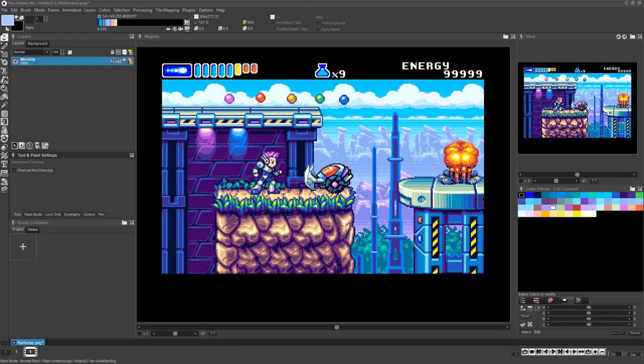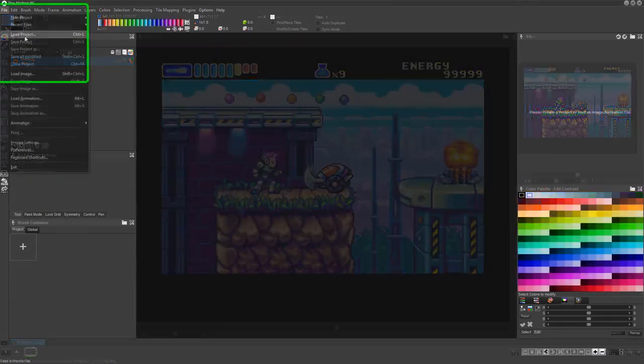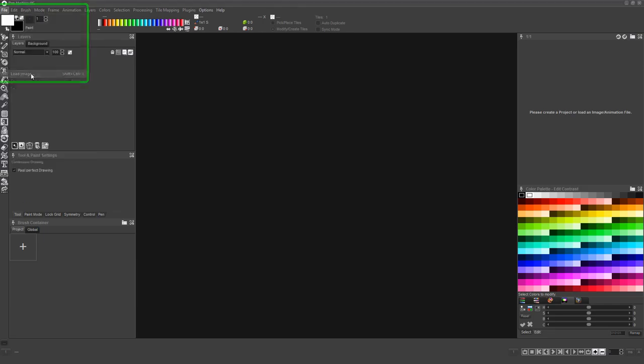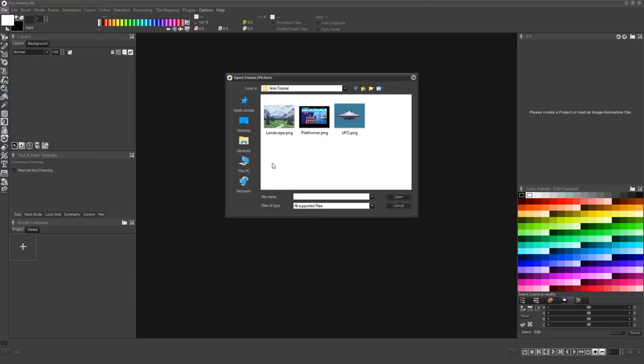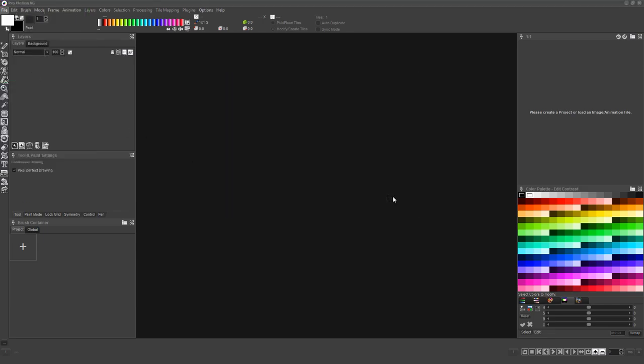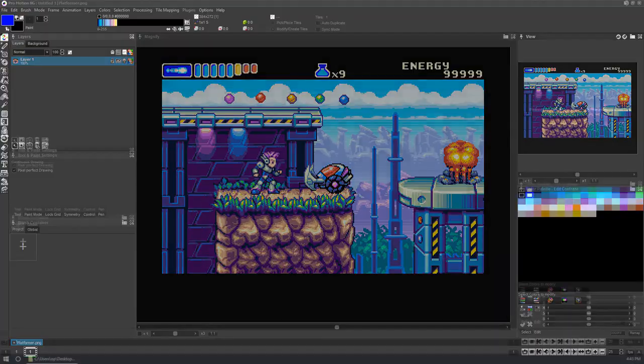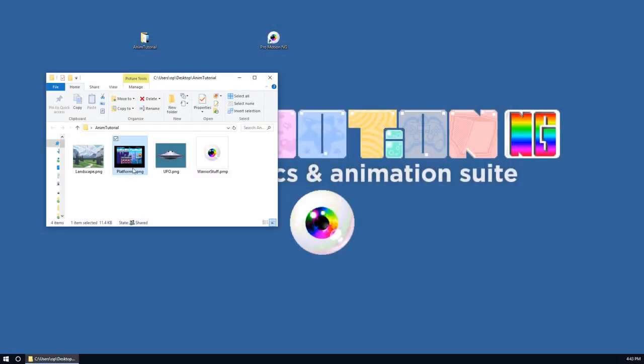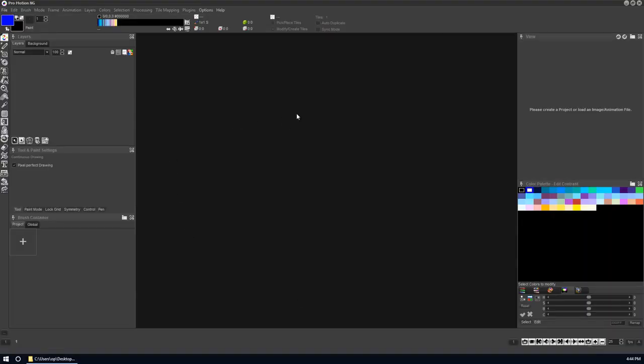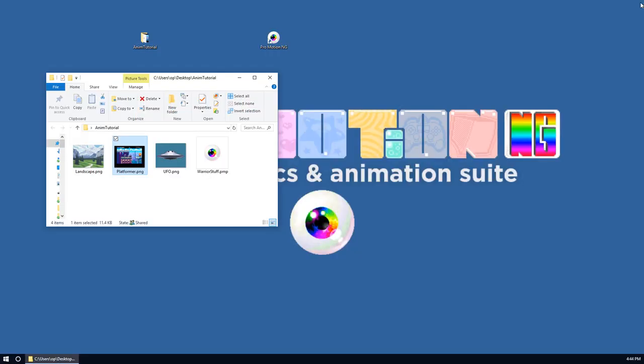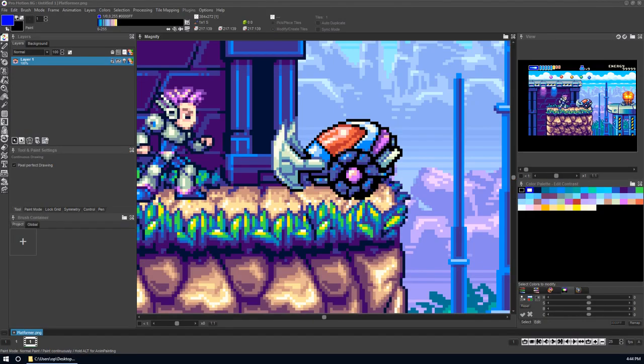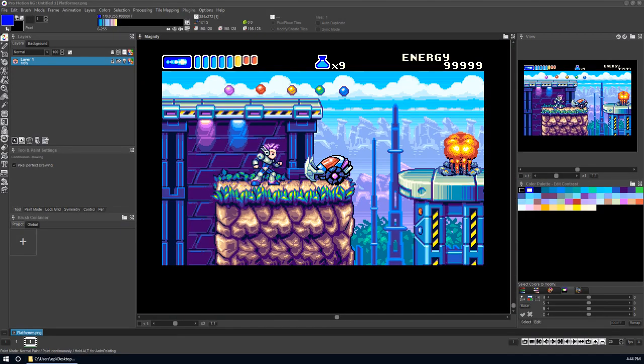This mockup image can be loaded into ProMotionNG by choosing File Load Image from the menu, or by dragging the file icon into ProMotionNG's canvas area, or by dragging the image file icon onto ProMotionNG's icon.